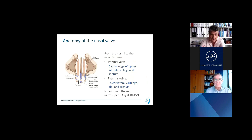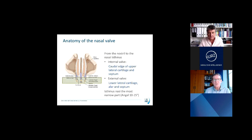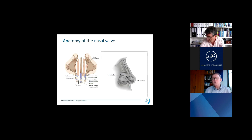The nasal valve is a region that extends from the nostril to the nasal isthmus. The inner valve is the caudal edge of the upper lateral cartilage, the septum, and the nasal floor. The external valve is the lower lateral cartilage, the alar, the septum, and the floor of the nose. The isthmus nasi — the inner valve — is the most narrow part of the whole nasal airway, with a very narrow angle of 10 to 15 degrees between the upper lateral and the septum. A similar concept by Sam Most calls these zone one and zone two, but it means essentially the same.